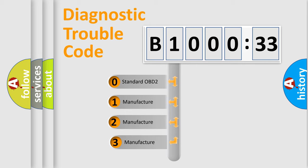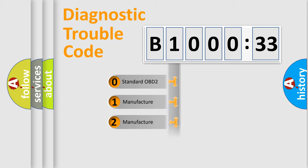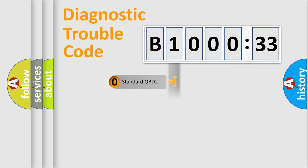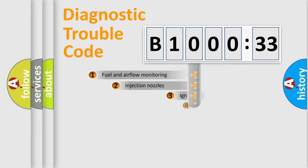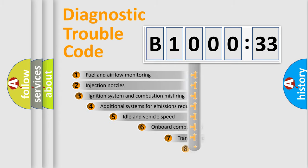If the second character is expressed as zero, it is a standardized error. In the case of numbers 1, 2, or 3, it is a manufacturer-specific expression of the car-specific error.